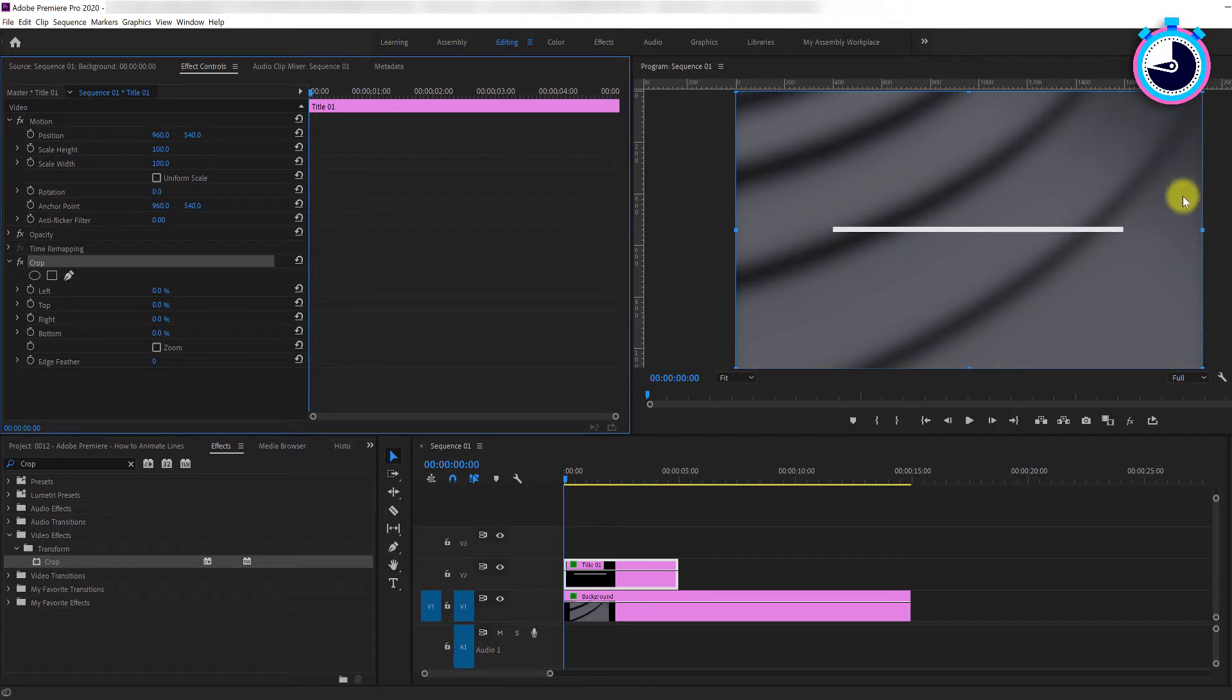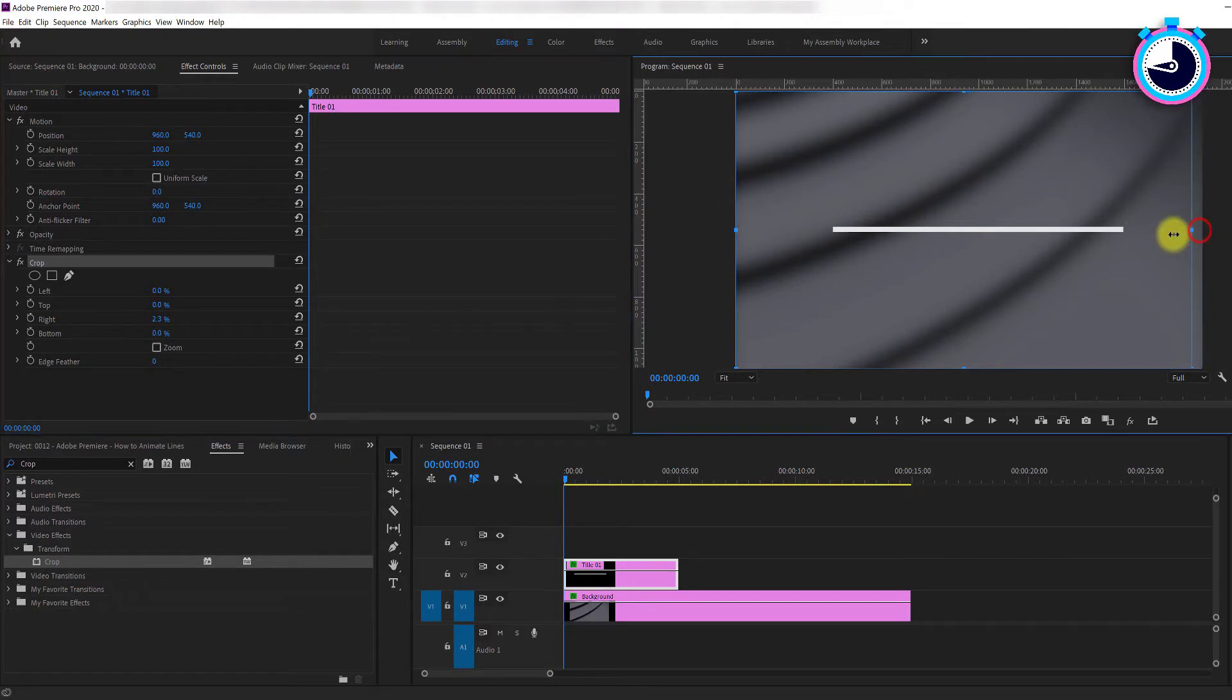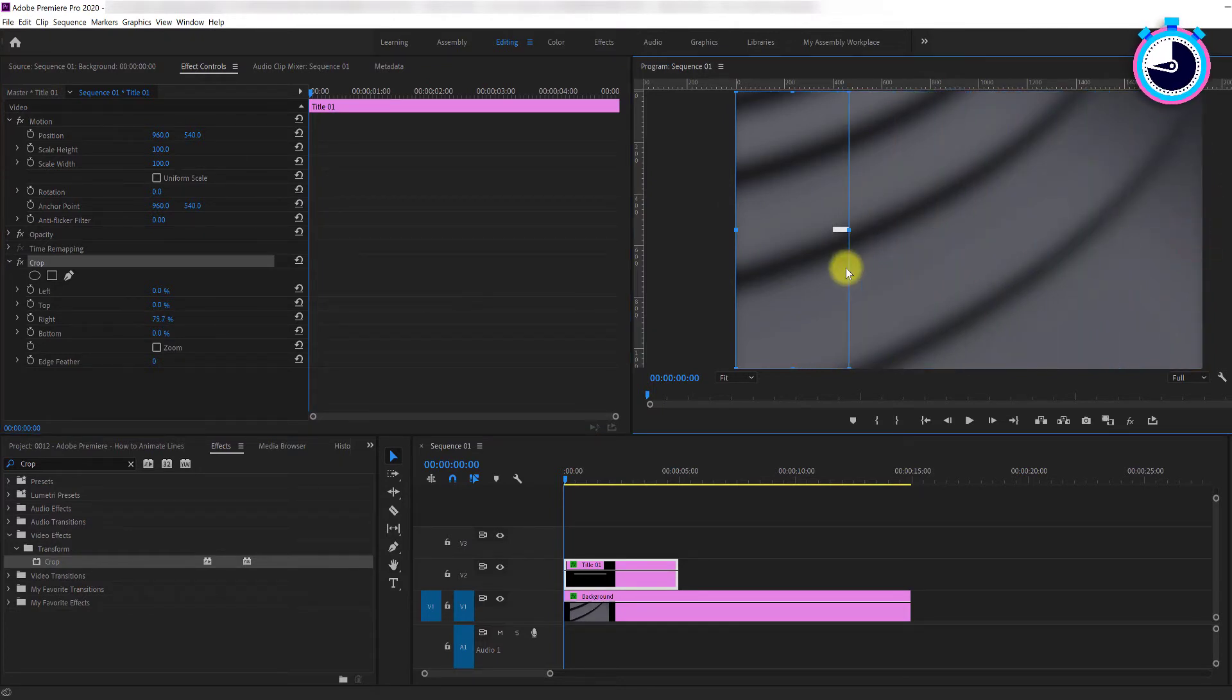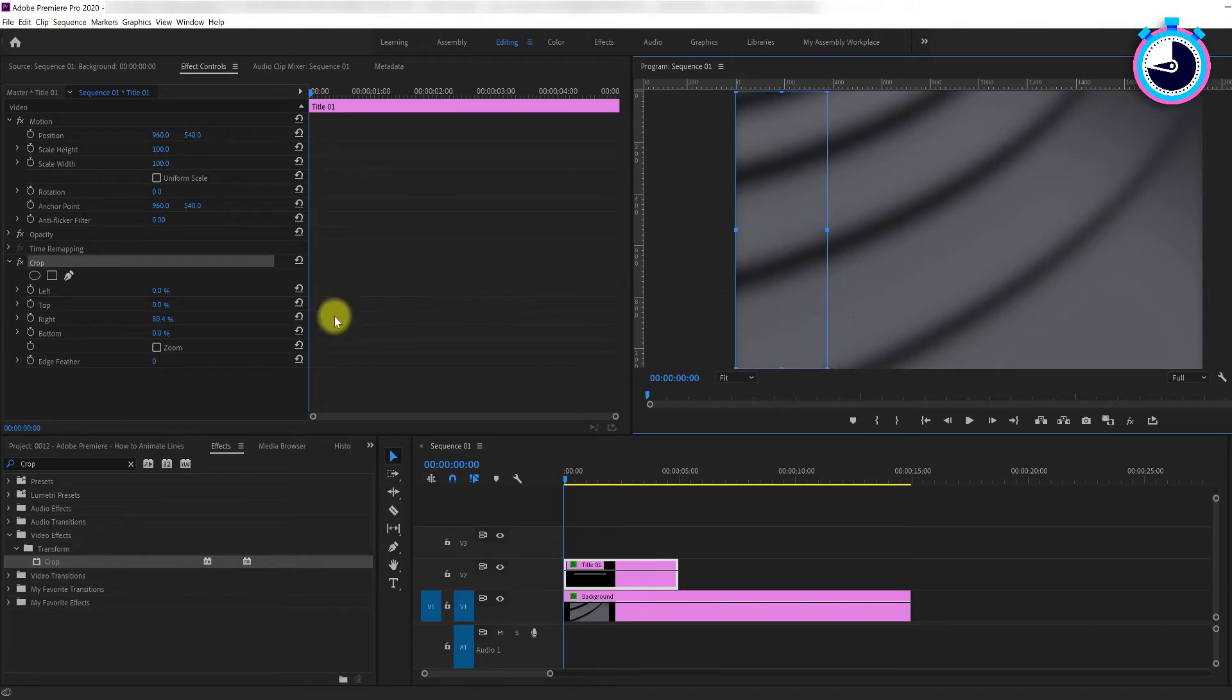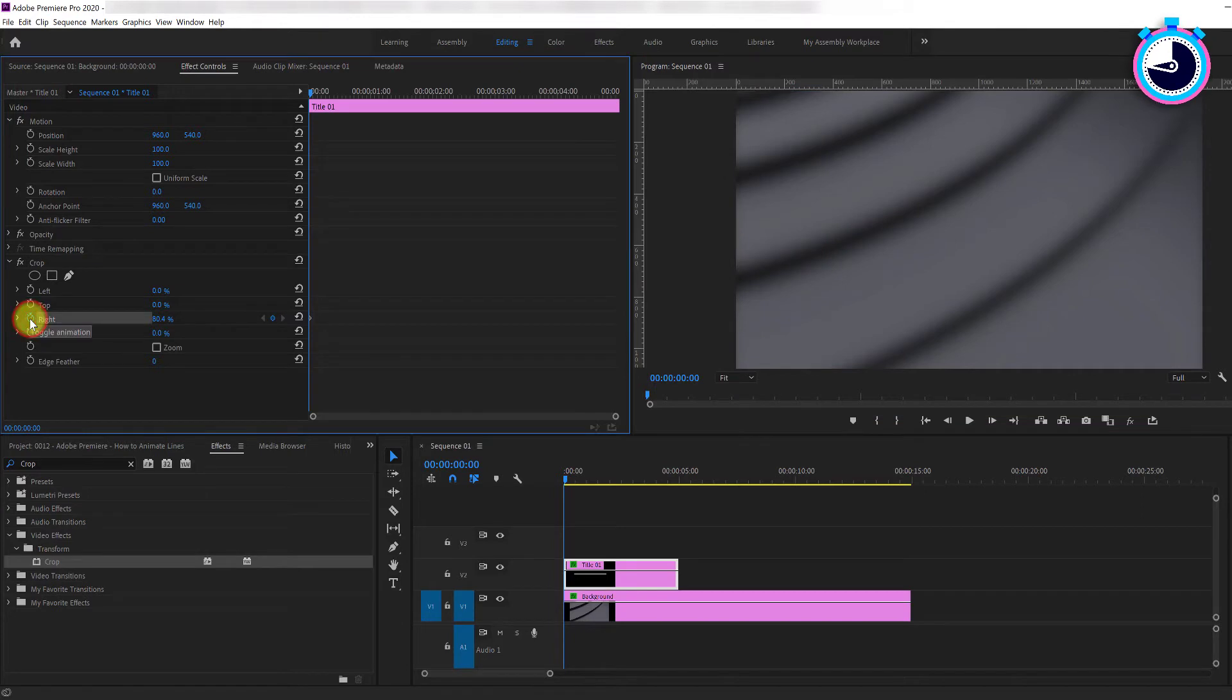Using the center handle on the right hand side, drag the boundary left so it lines up with the left side of your line, completely hiding it. Now click the stopwatch next to the right value and this will create a starting keyframe.